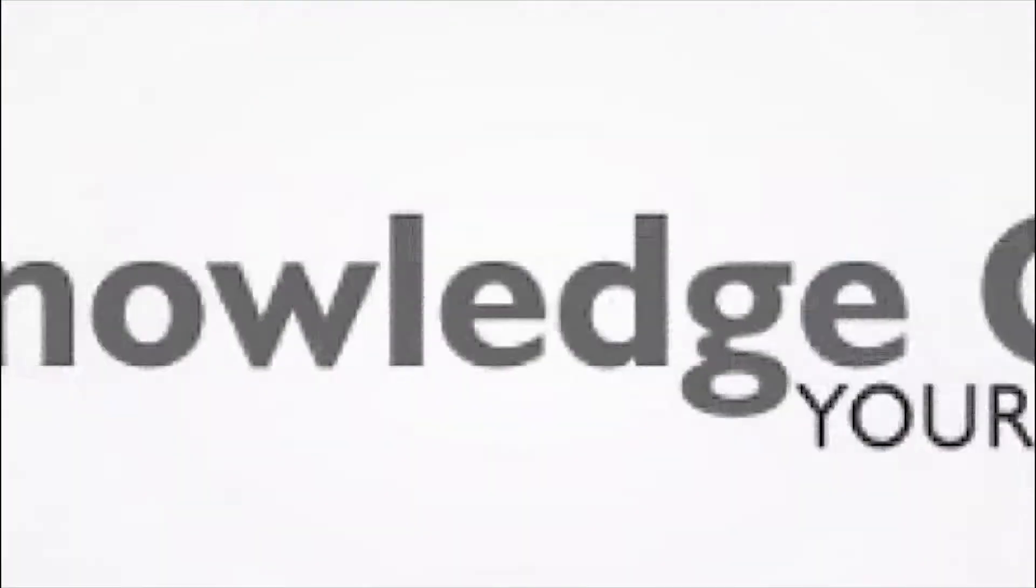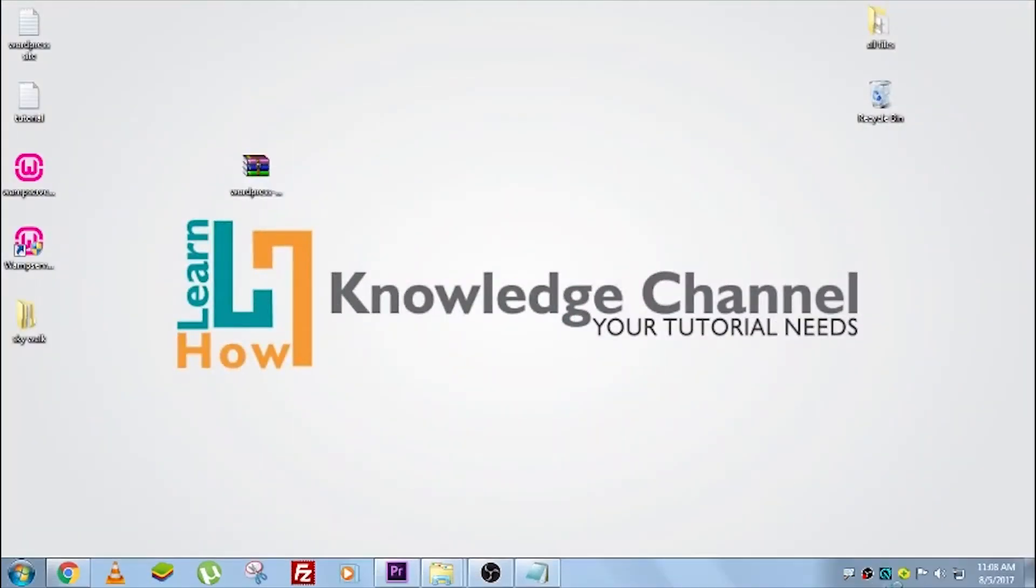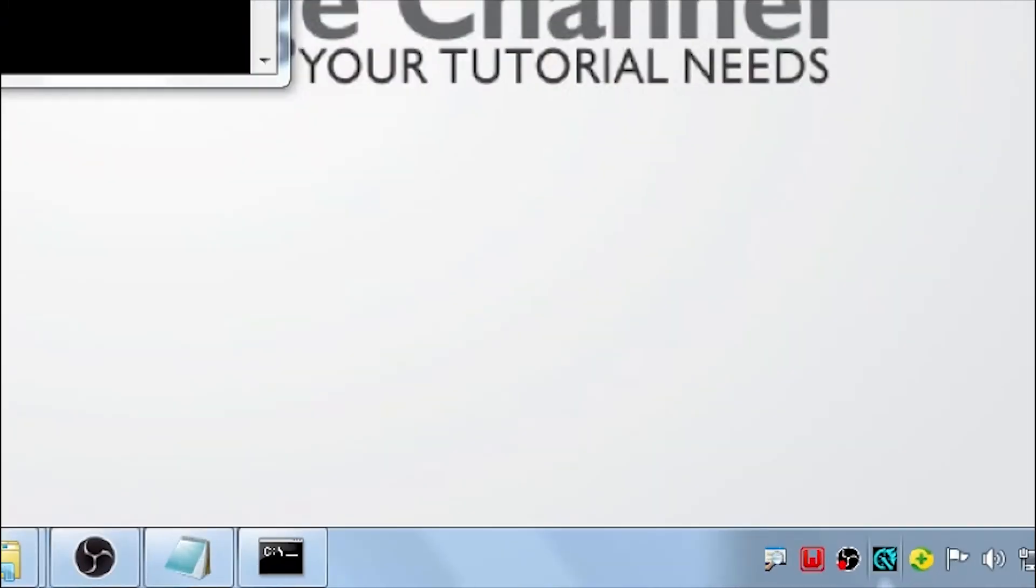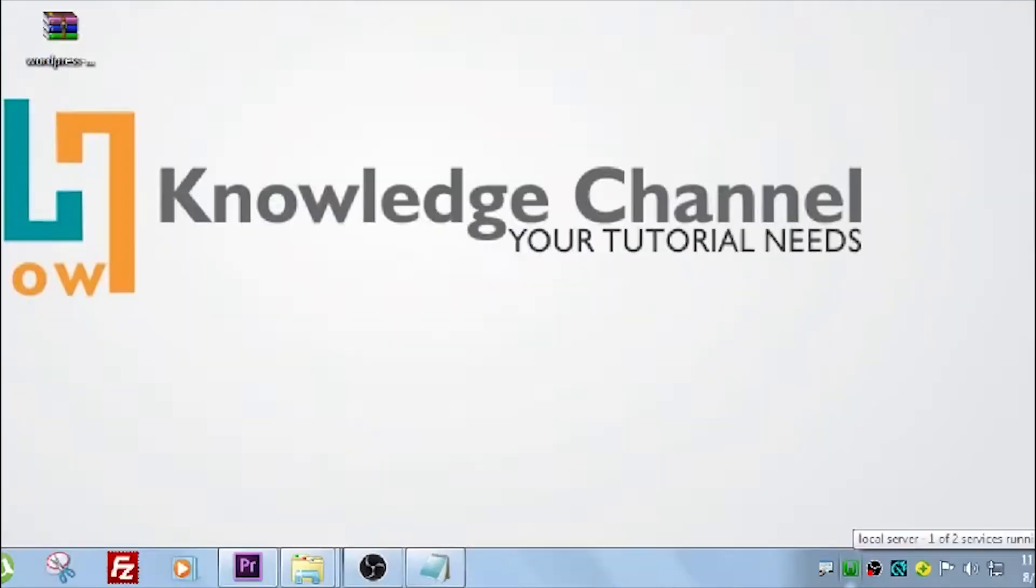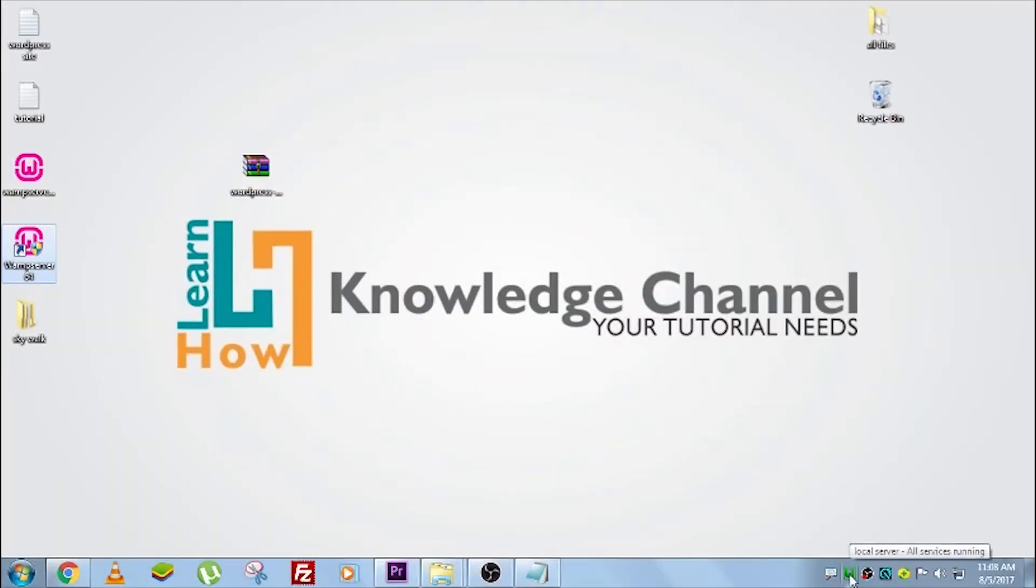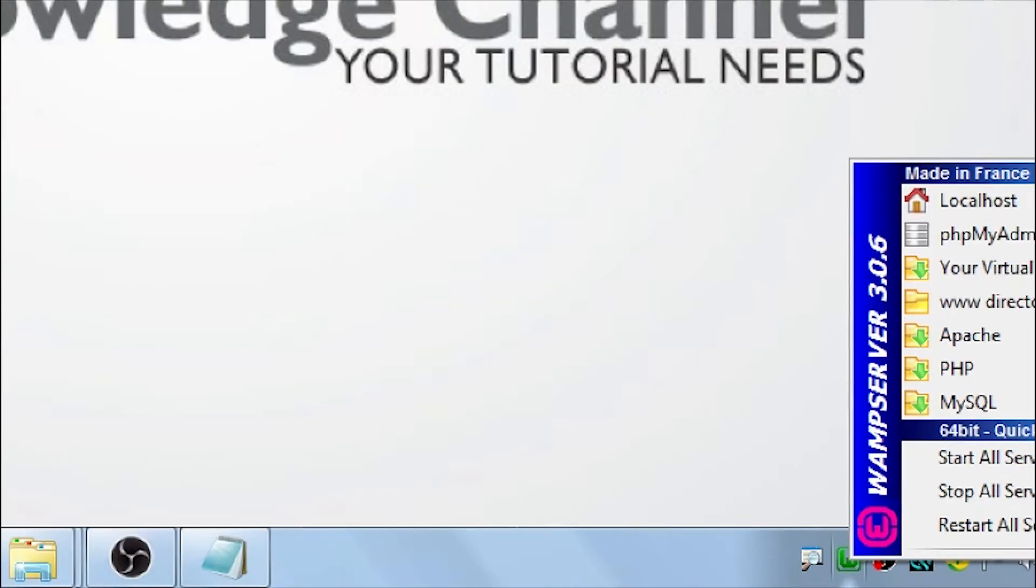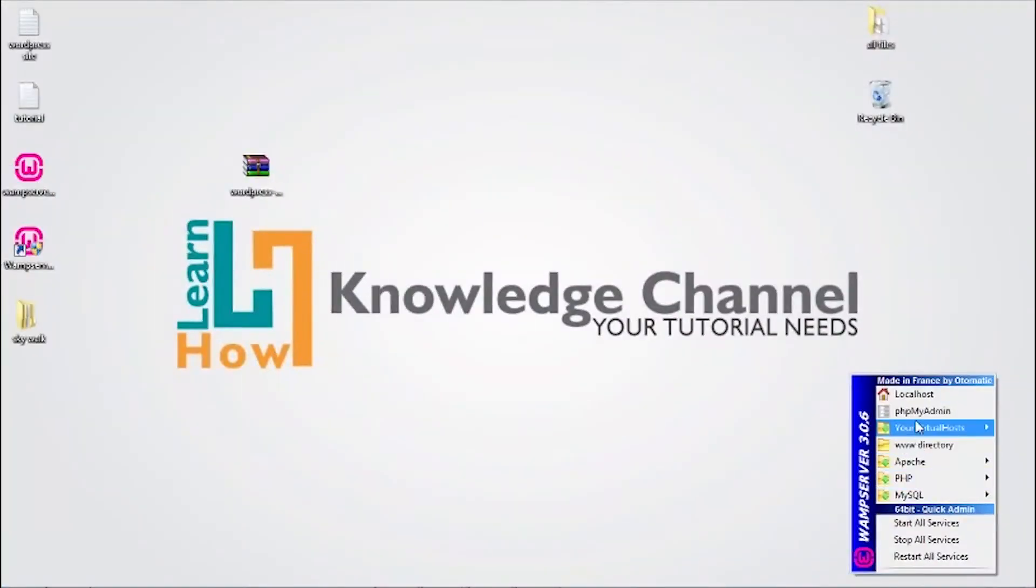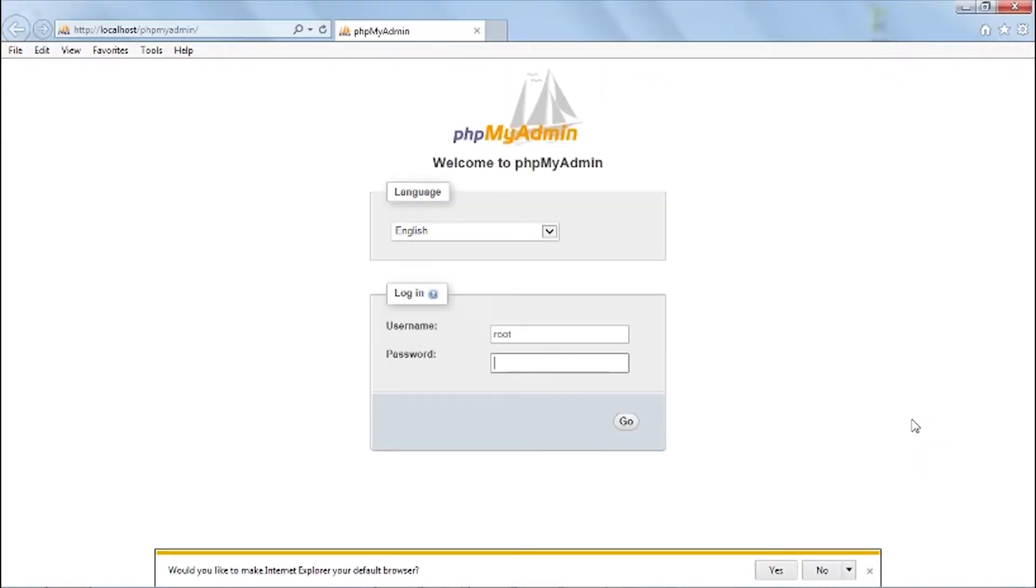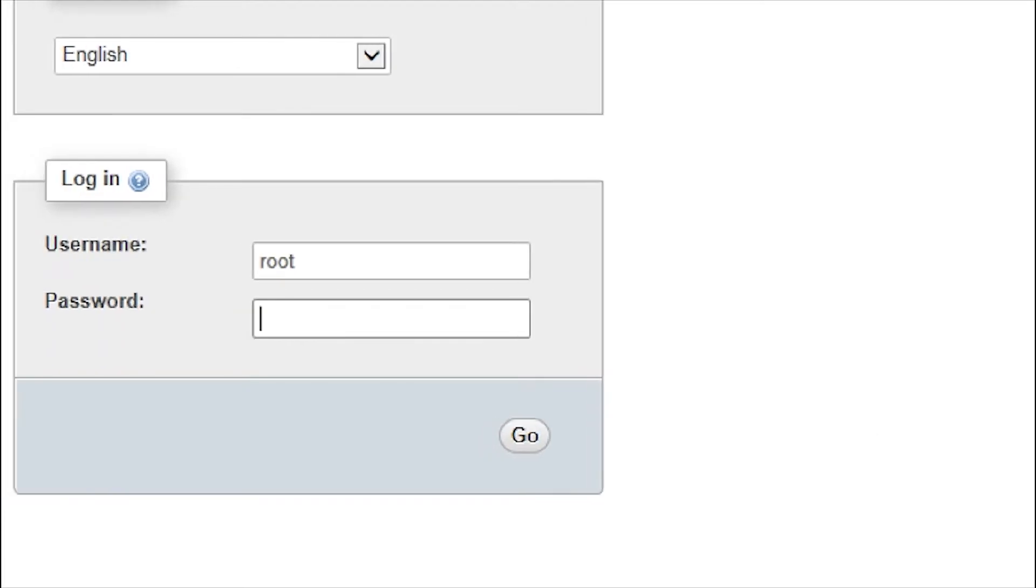Step number 4, creating new user and new database. Open WAMP server and click phpMyAdmin. User name and password are set to defaults, just click the go button.